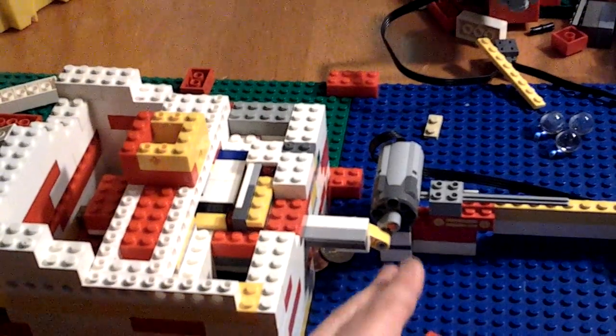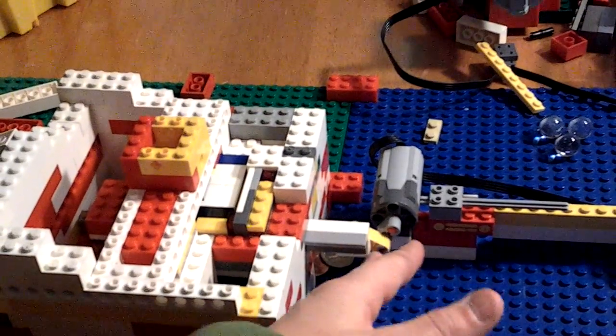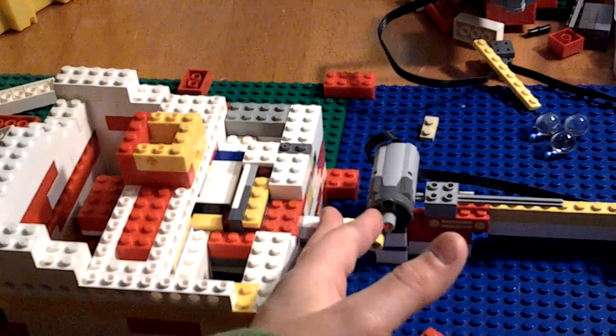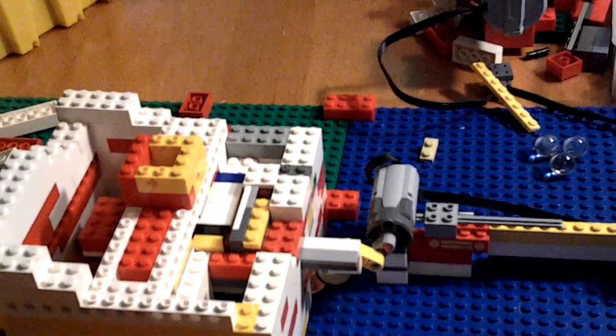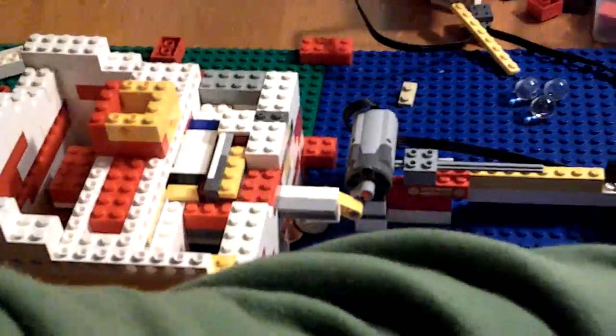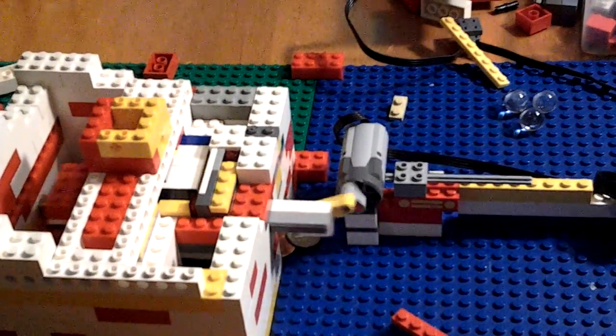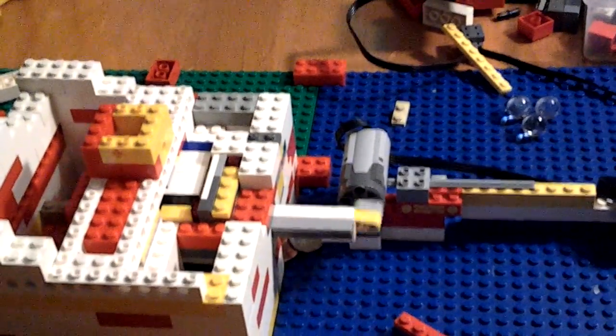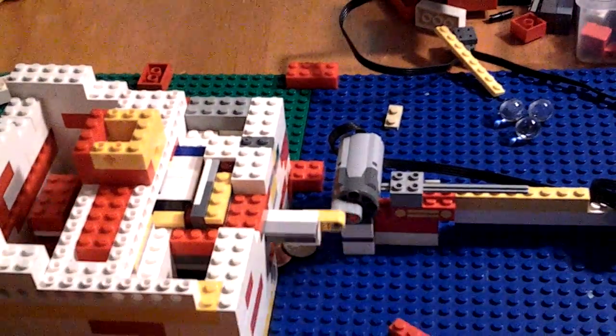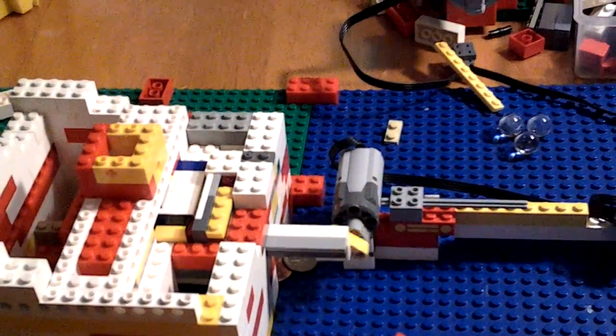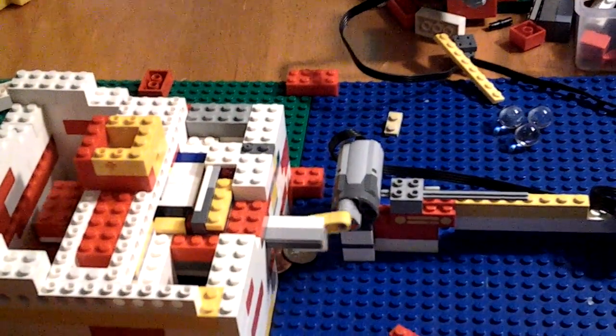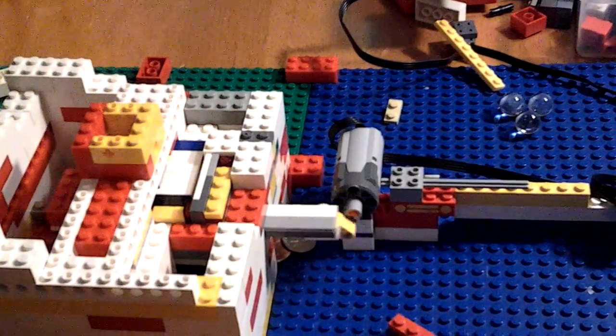You put a motor on, you connect a motor to the lever, and whenever you motorize it, I put it on two notches but it doesn't really matter, you can motorize it and make the arms swing back and forth.